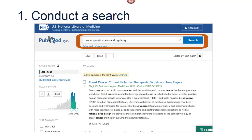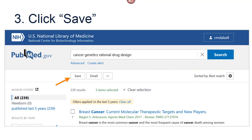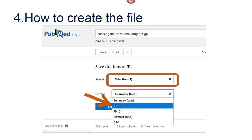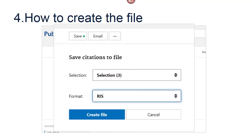To begin, conduct a search in PubMed using the search box. Next, mark the records you wish to save by checking them off. Click on Save located on top under the search terms. Under Save citations to file, the selection box should default to selection. In the format box, drop down and select RIS and click Create file.